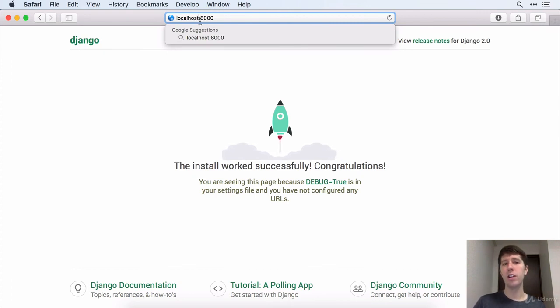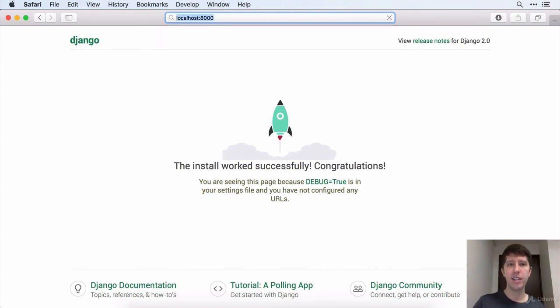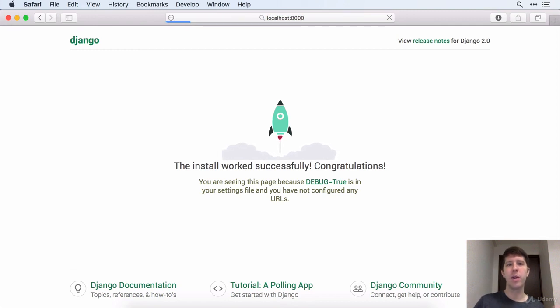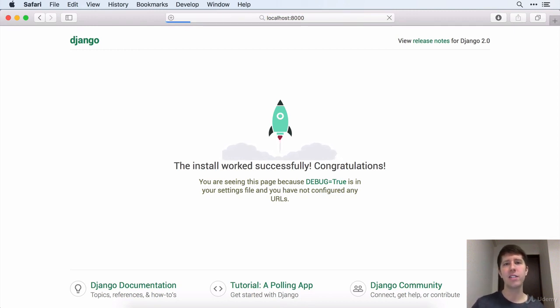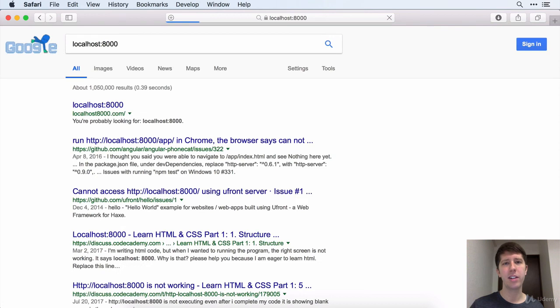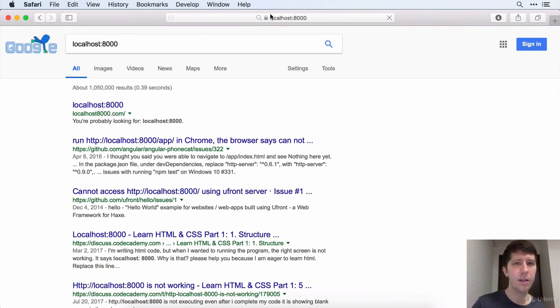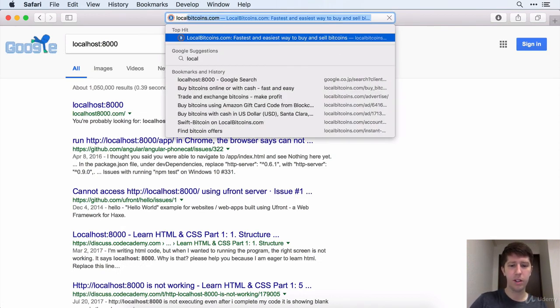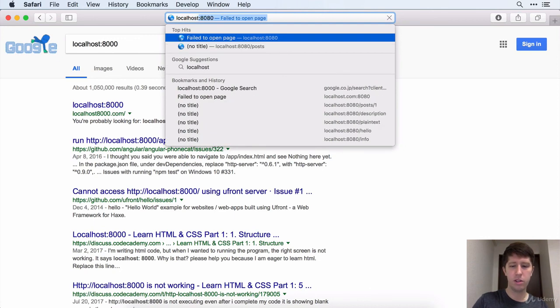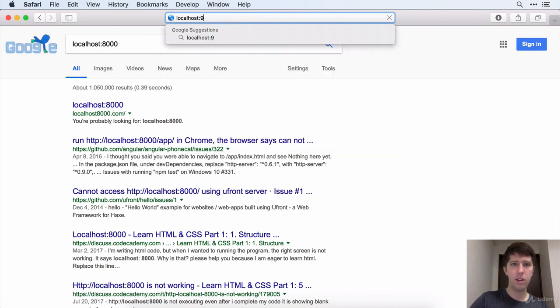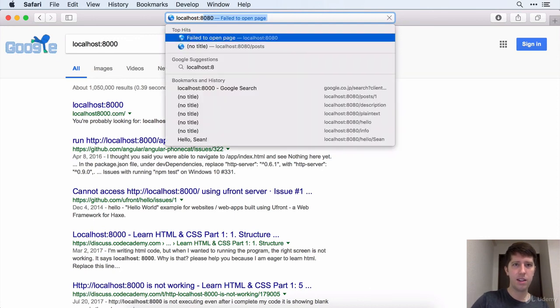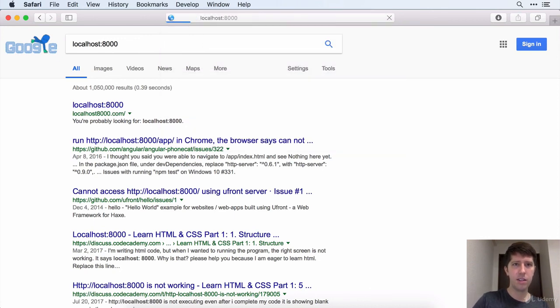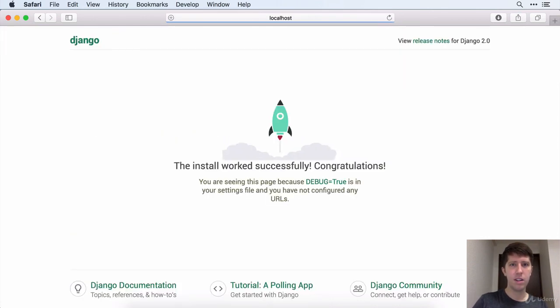You still have to have the colon 8,000, but this can be a little bit easier to remember if you just, oh, localhost colon 8,000 to get back to your website. And as soon as I say that, it's not working for me. Localhost colon 8,000. There we go.